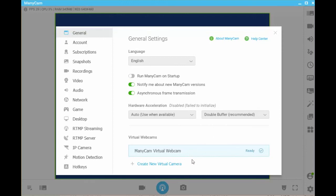The virtual webcam setting defaults to ManyCam virtual webcam. If you'd like to create a new virtual camera, simply click on create new virtual camera at the bottom of this dialog box.